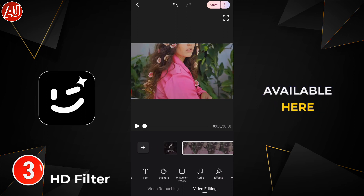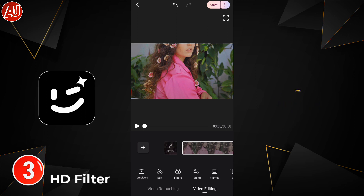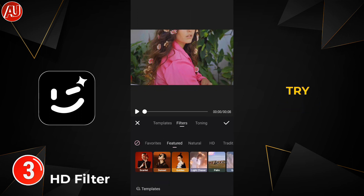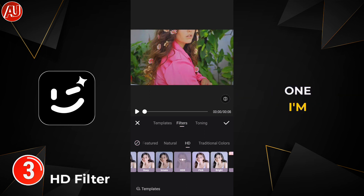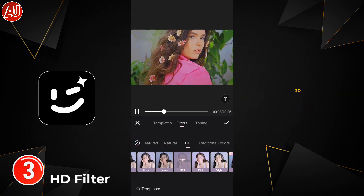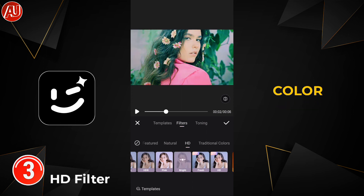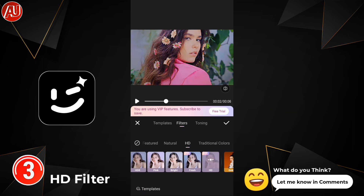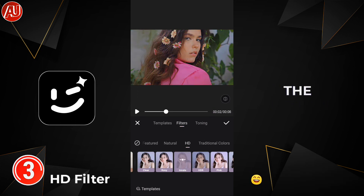Only two filters are in VIP and the others are free, so you can try them. My recommendation is to choose the one I'm selecting and adjust the value to around 20 to 30 percent. This will not overpower your original video color and feel. Don't forget to let me know in the comment section what you think — you can adjust the filter values according to your own preference.